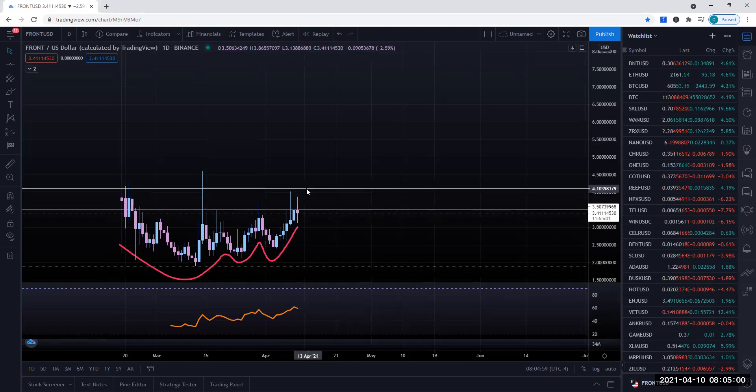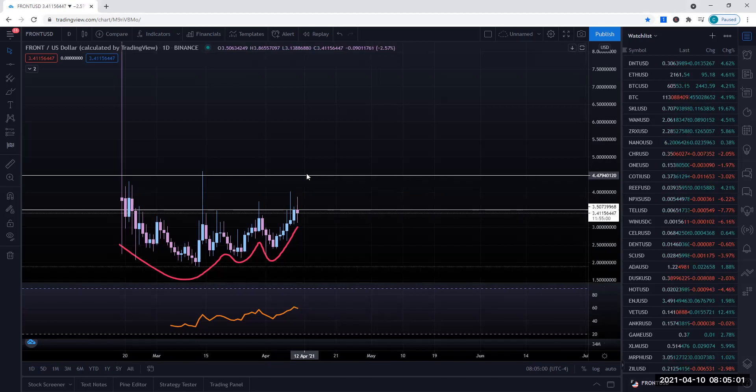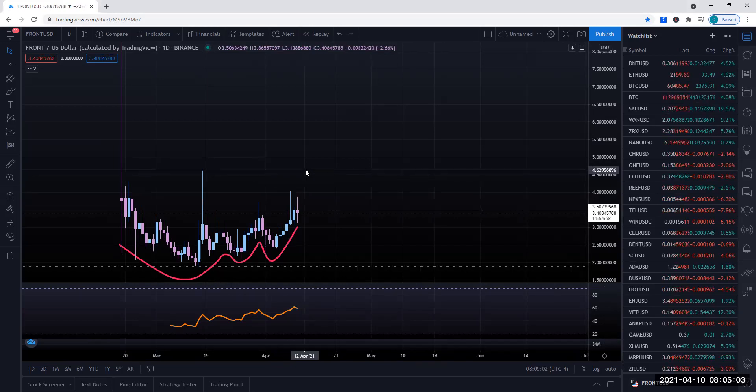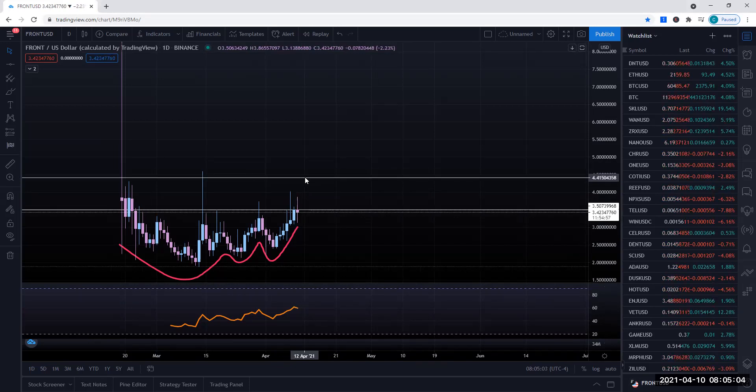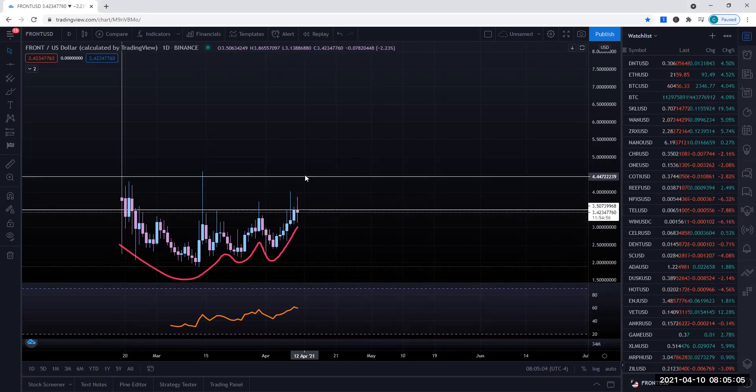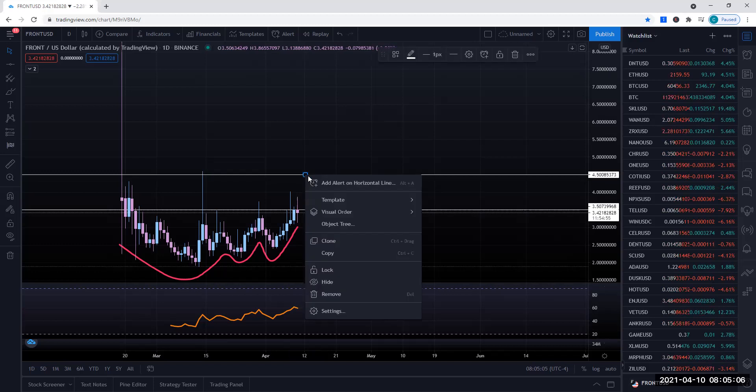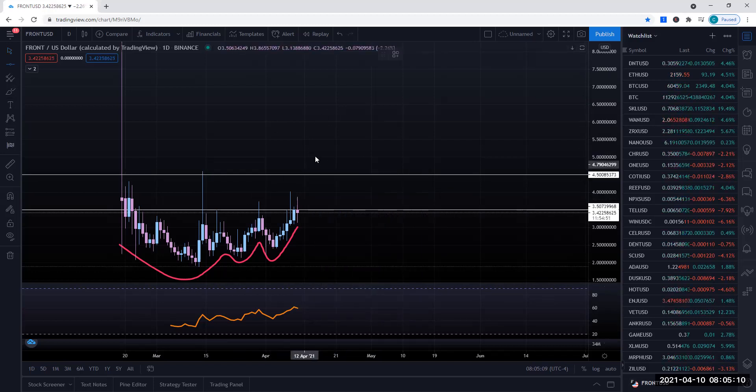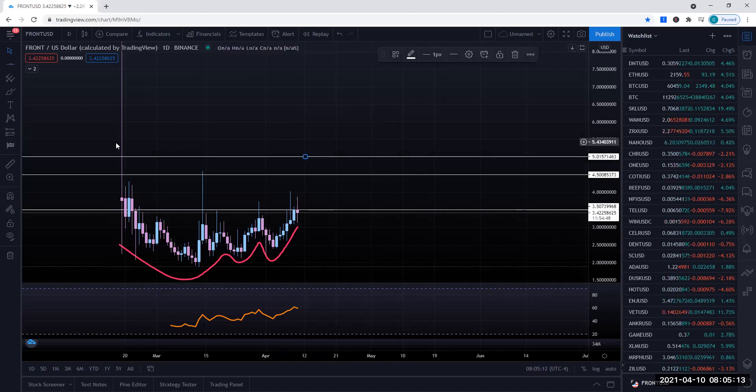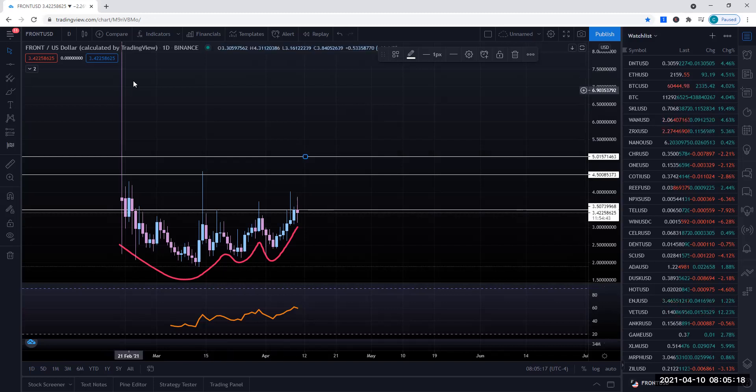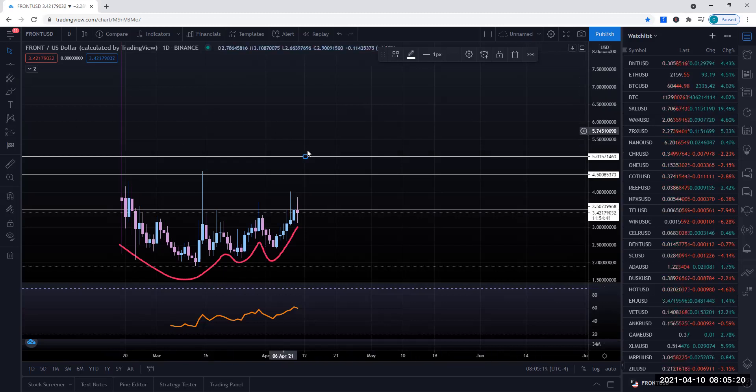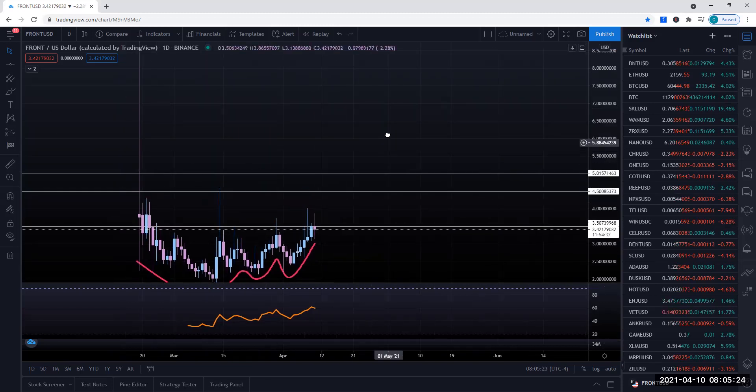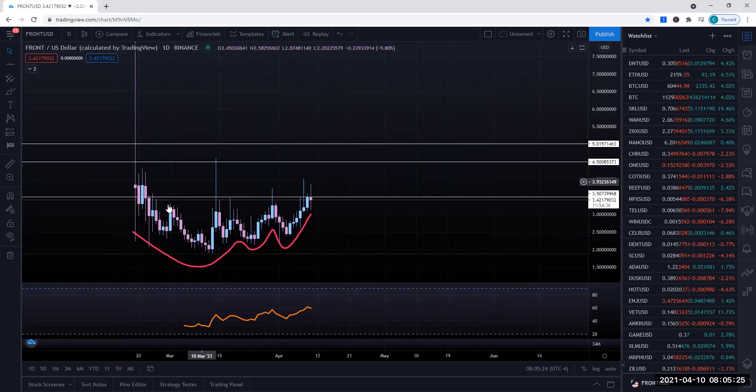We have bear stops located above these pins. So I do feel that this 4.5 area would be a key level, and then from there, maybe even this 5. This wick that's happening over here on February 19, I feel that this is just an anomaly on the exchange, possibly when they may have listed it. Not too sure what's going on there. So I'm not really paying too much attention to this wick.